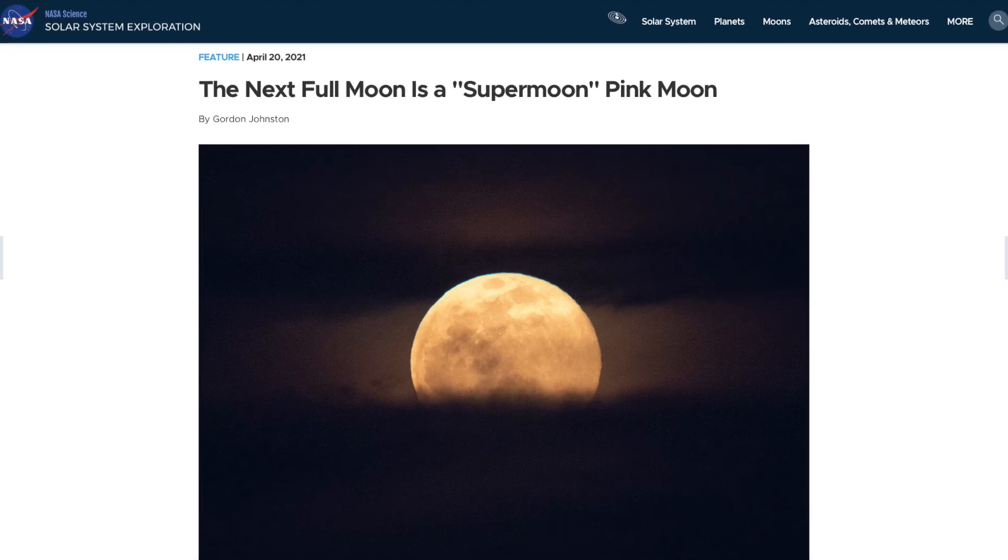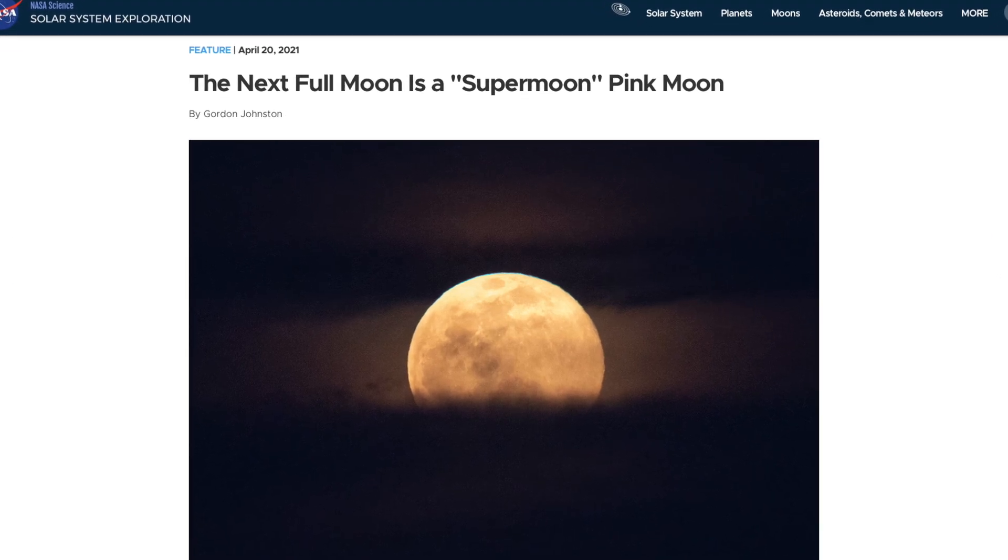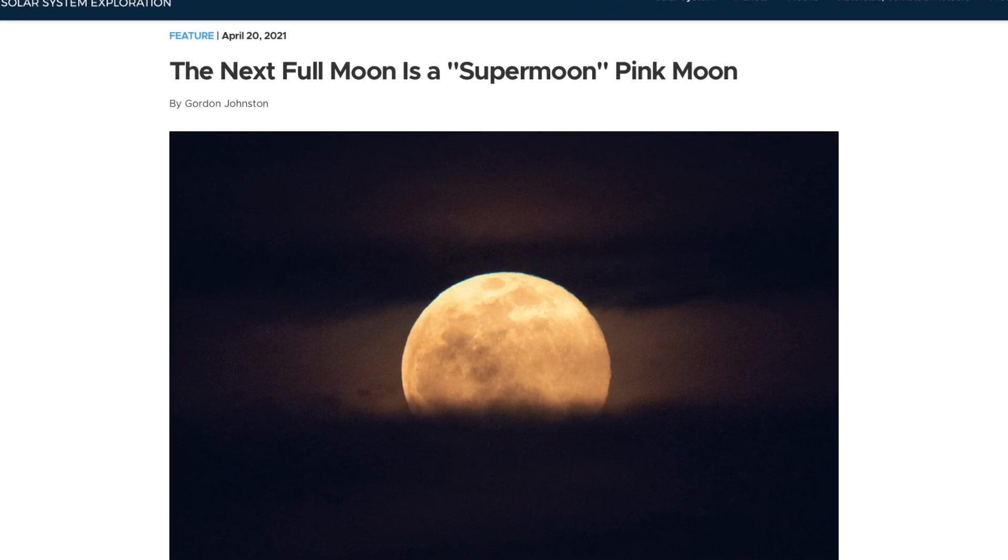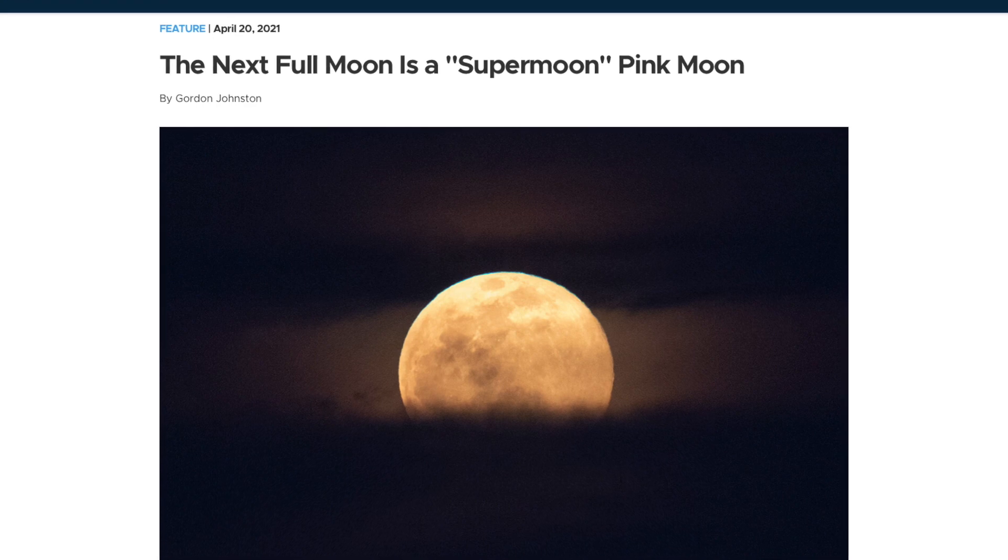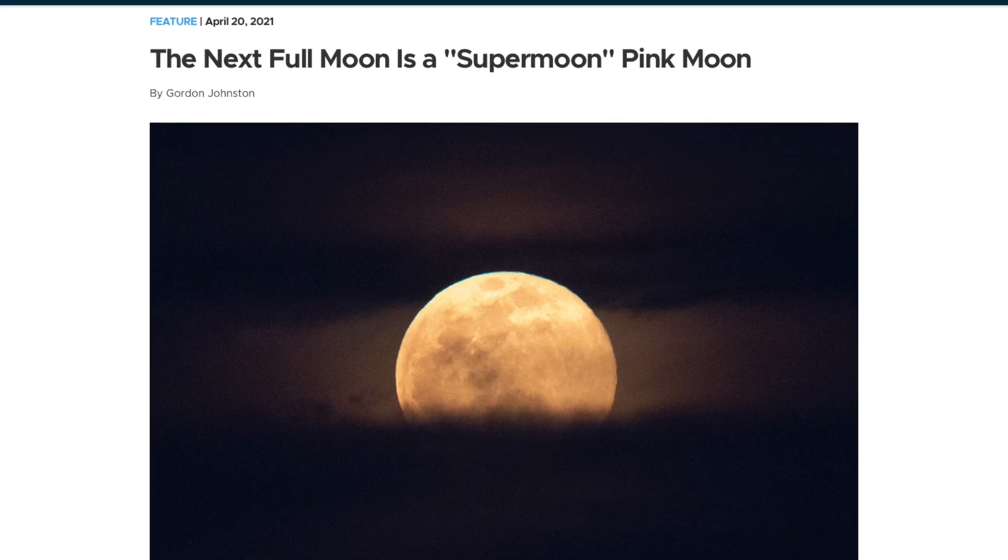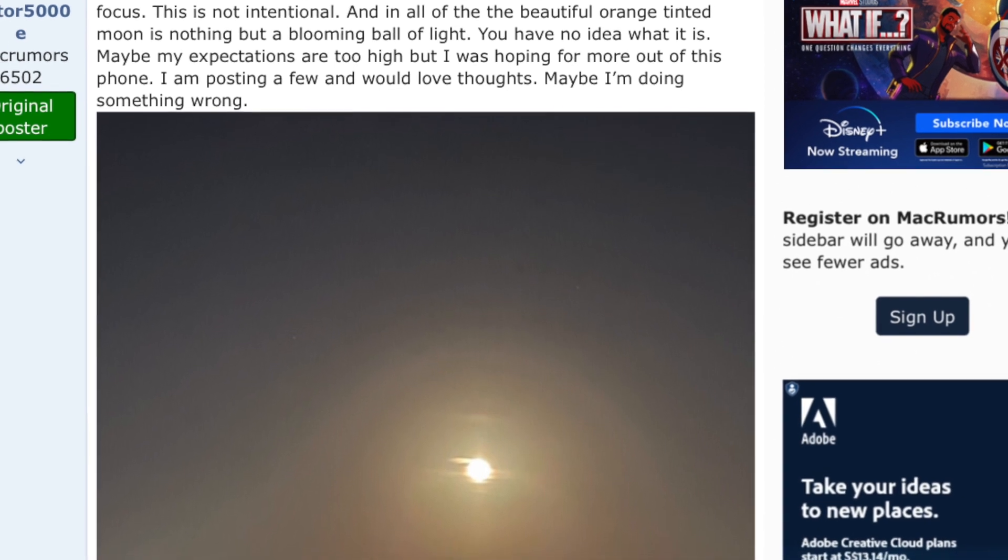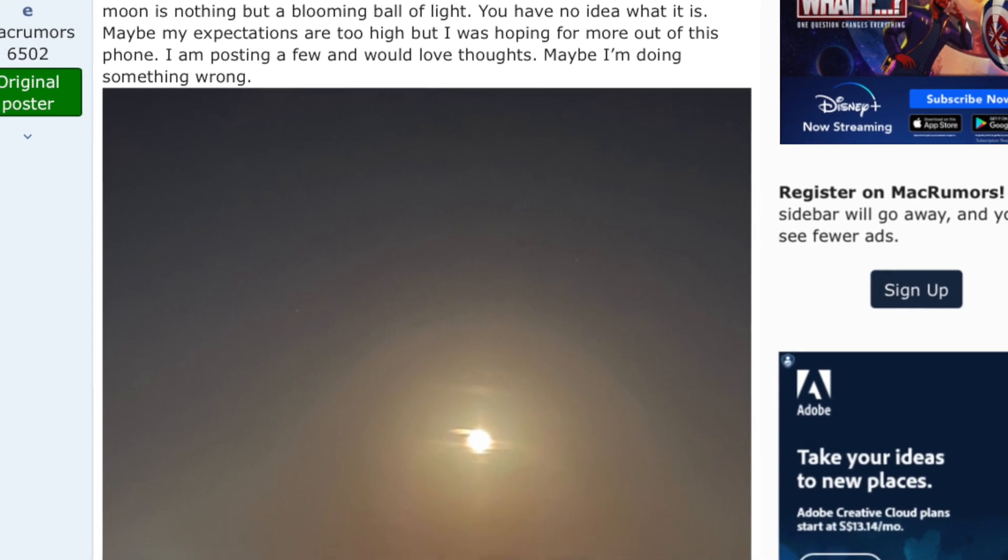A supermoon rose on the night of April 26, so I was inspired to capture this spectacular scene. However, if you took the shot, you would probably get something which looks like this, and it's not really great.